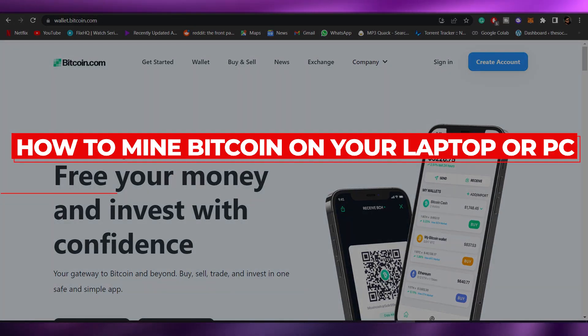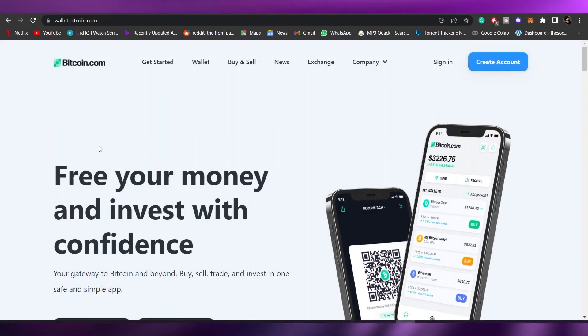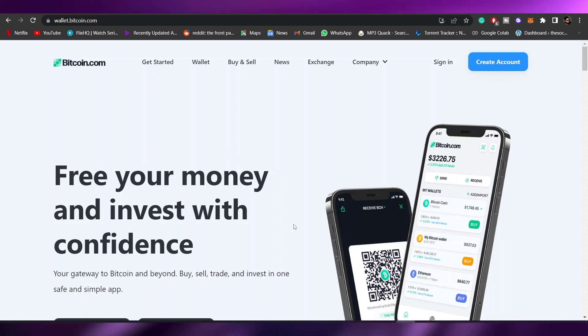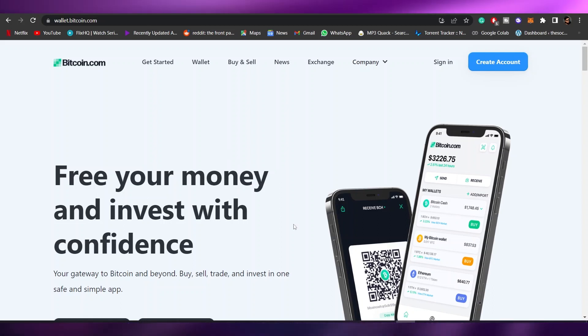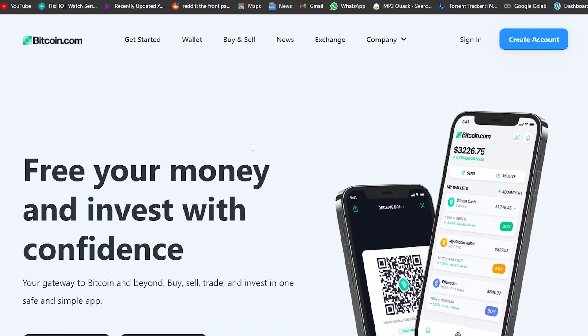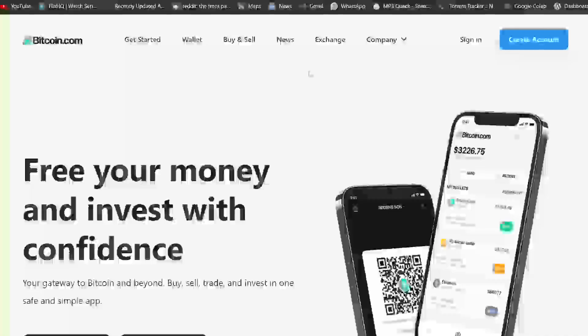How to mine bitcoin on your computer or laptop. Hi guys, welcome back to another video. In this video I'm going to be telling you how you can mine bitcoin on your computer or laptop. Before I begin, I just want to tell you that mining cryptocurrencies is very difficult — not difficult in terms of the process, but difficult in the way that it depends on one thing: your computer. It depends on how strong and how fast your computer is.